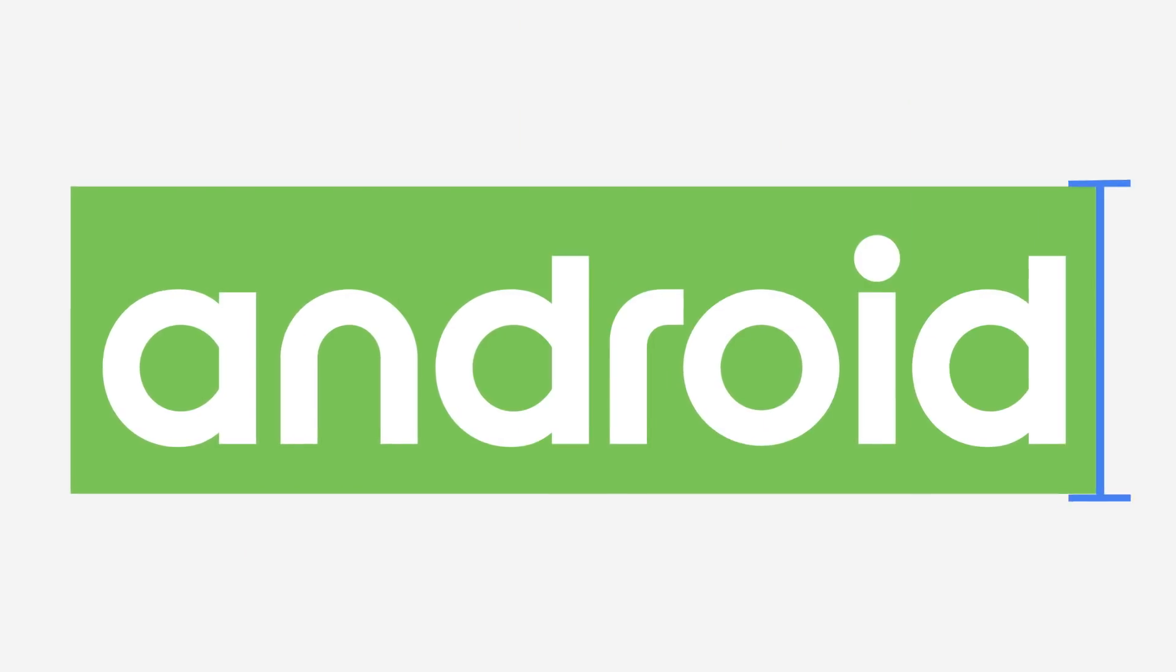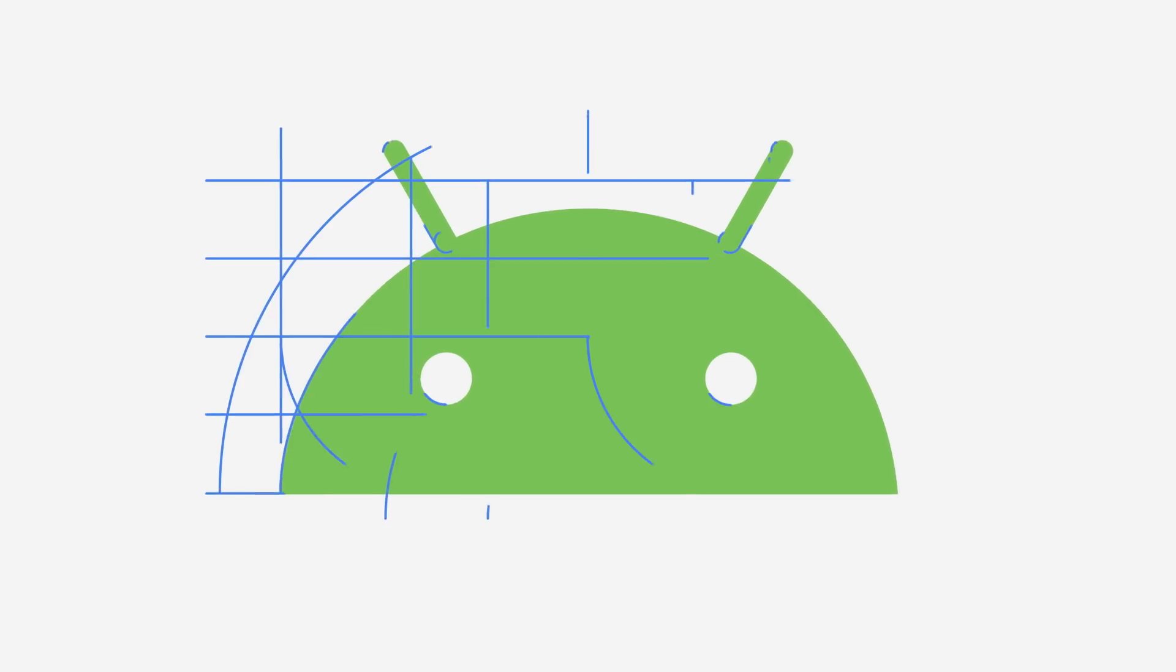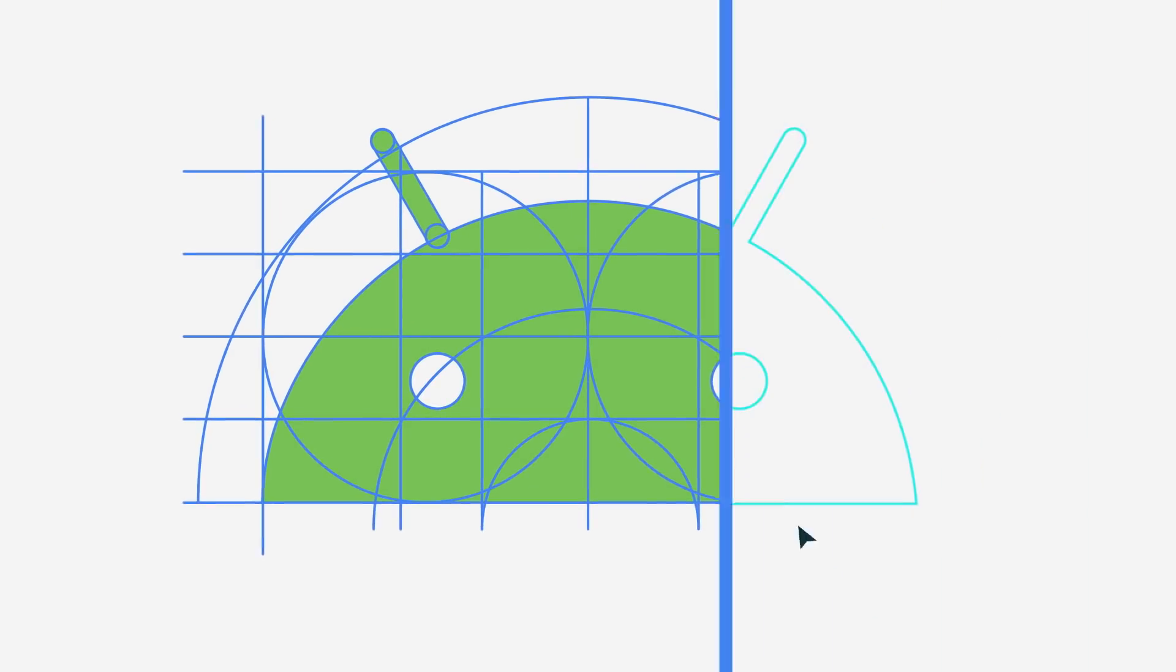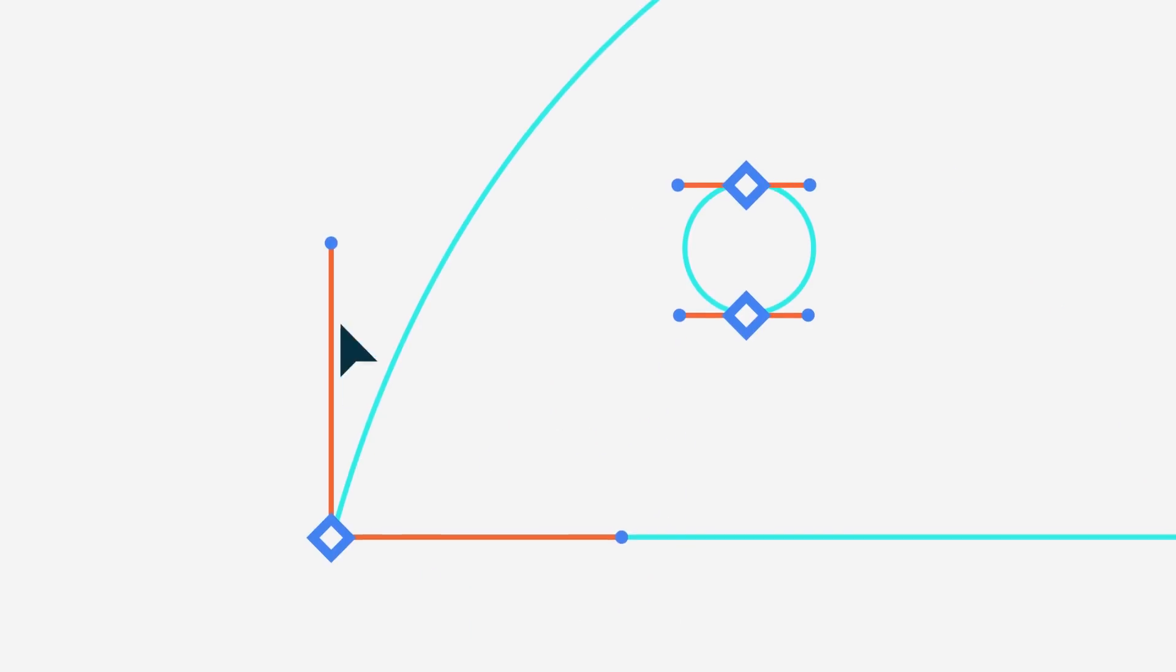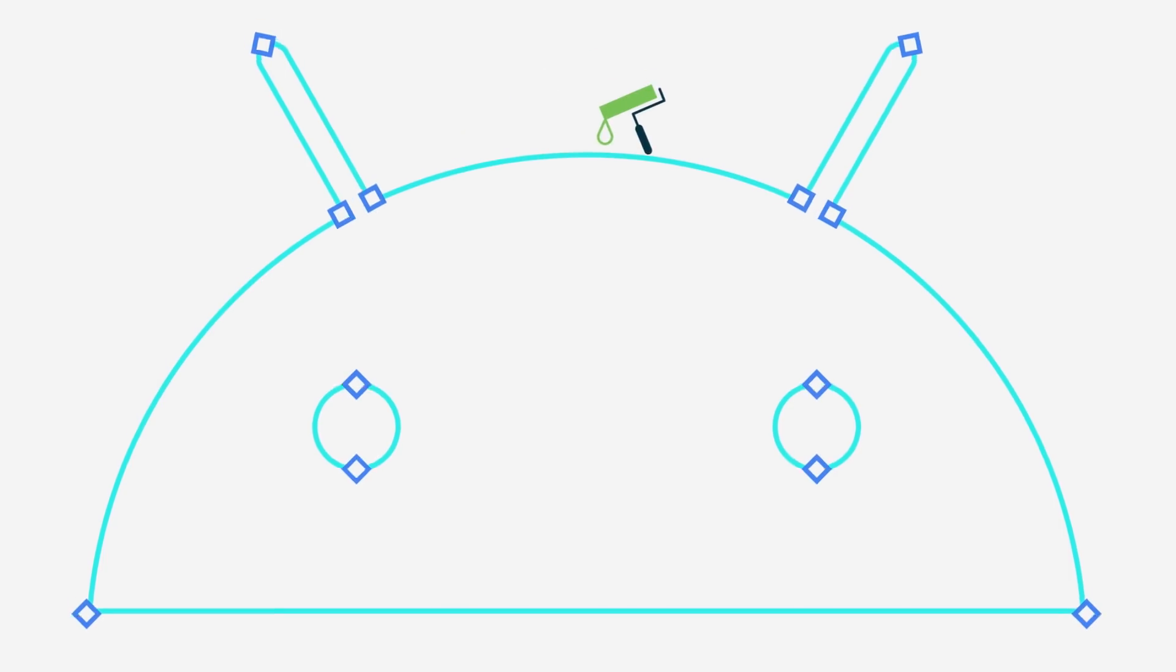When we look at redesigning a brand and its visual identity, we always need to make sure that we stay very true to its DNA. And obviously, a very big part of that DNA is the beloved Android robot.